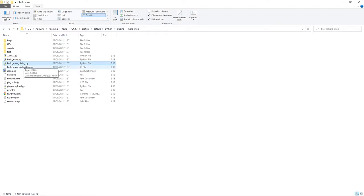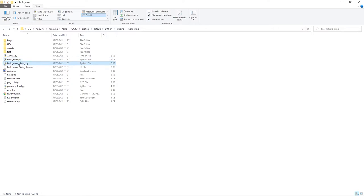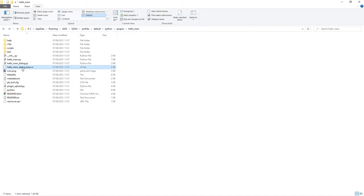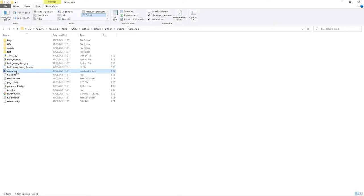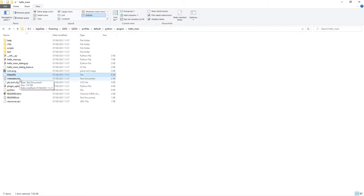The dialogue bit here, so that HelloMars.py, that's the main class for my plugin. HelloMarsDialog, that defines the GUI widget for our plugin, which comes from QDialog, and this is what we're going to open up in QT Designer to do a bit more with our tool.